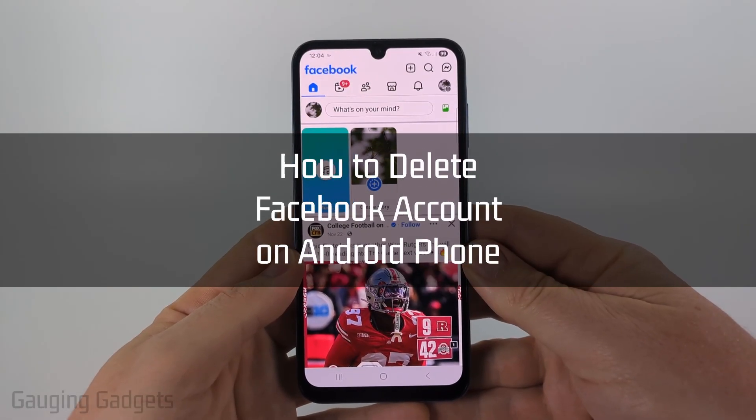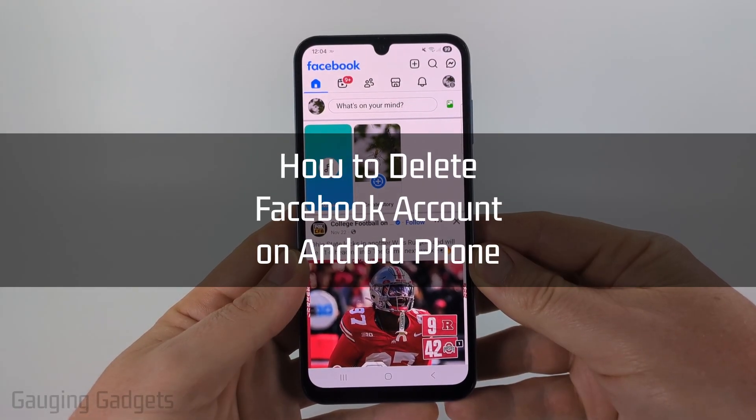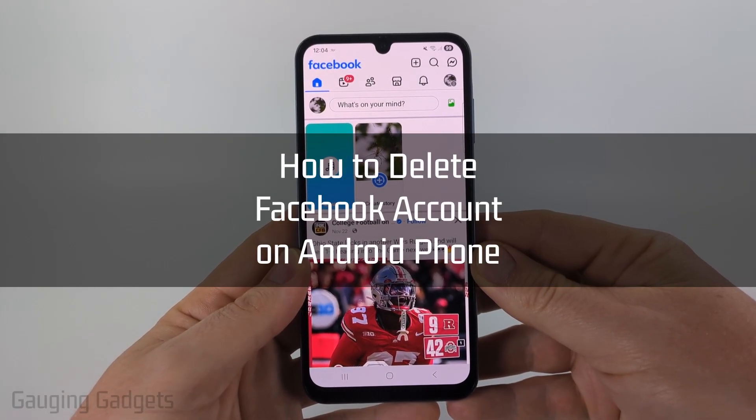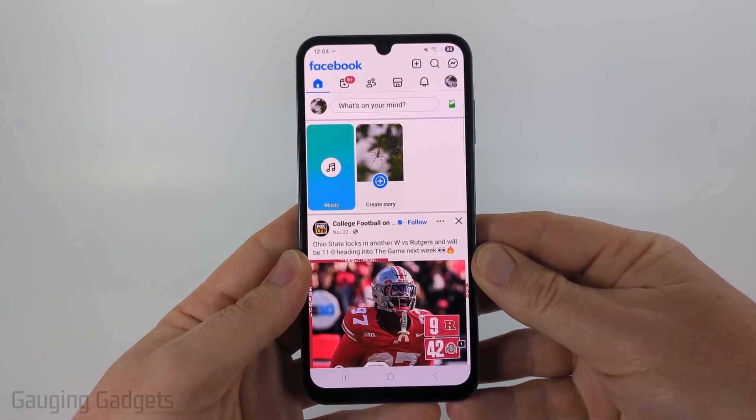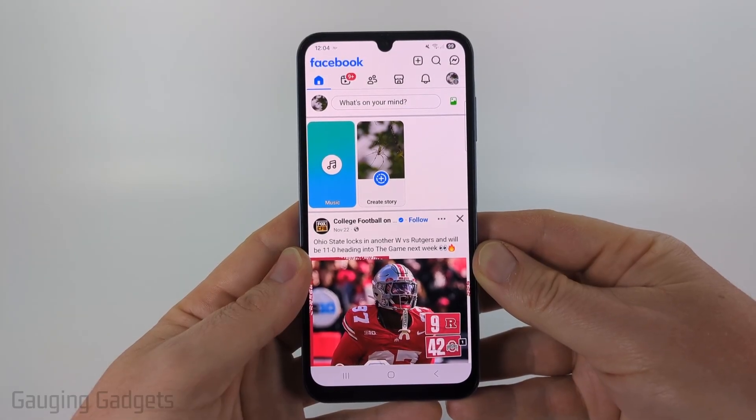How to delete your Facebook account on Android. In this video I'm going to show you how to permanently delete the Facebook app within the app on your Android or Samsung phone.